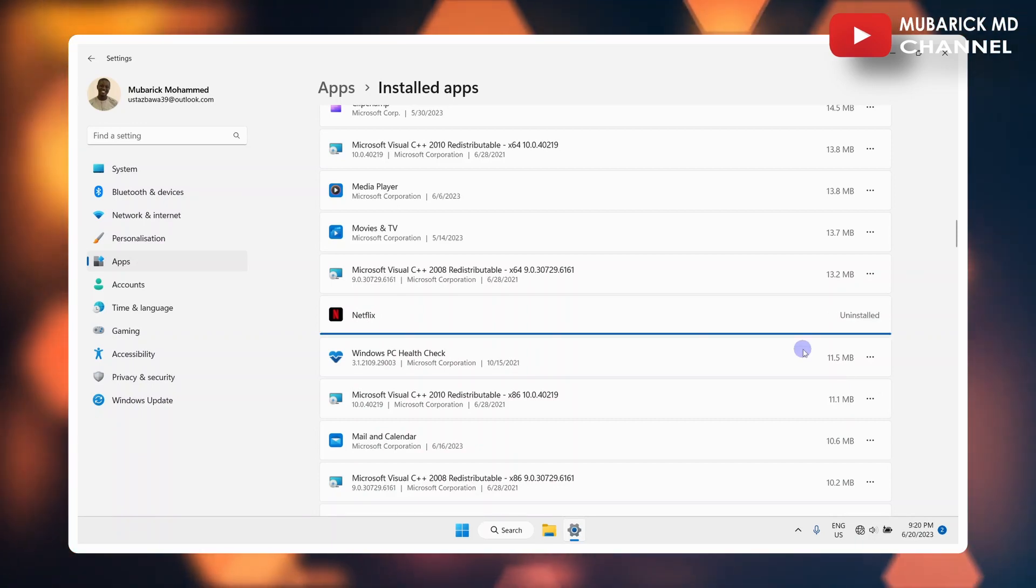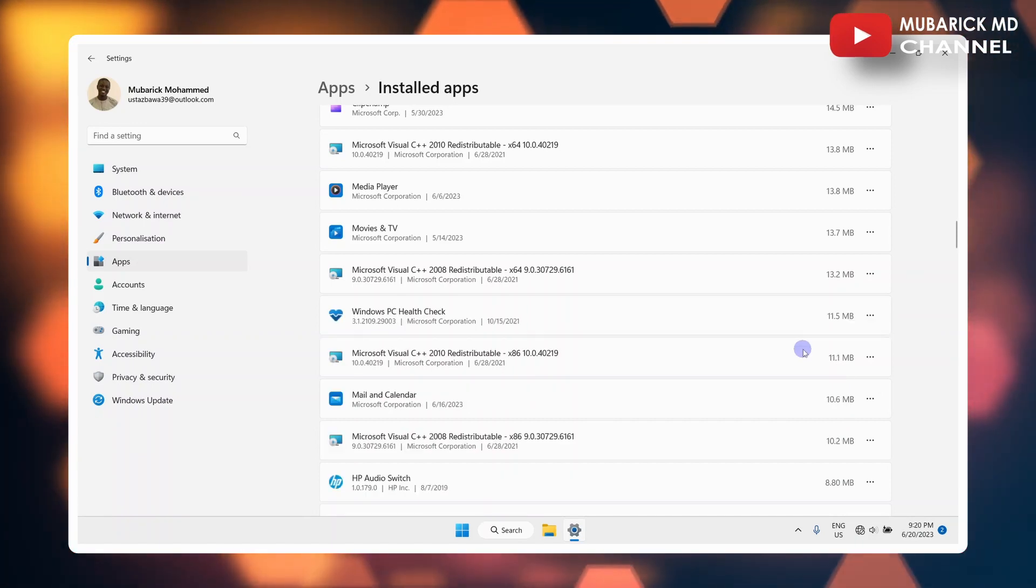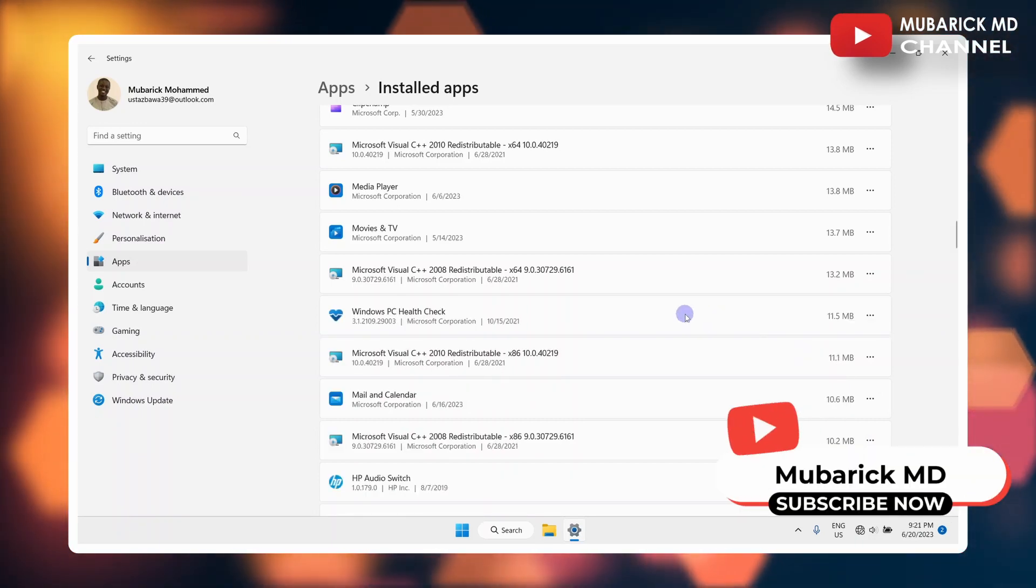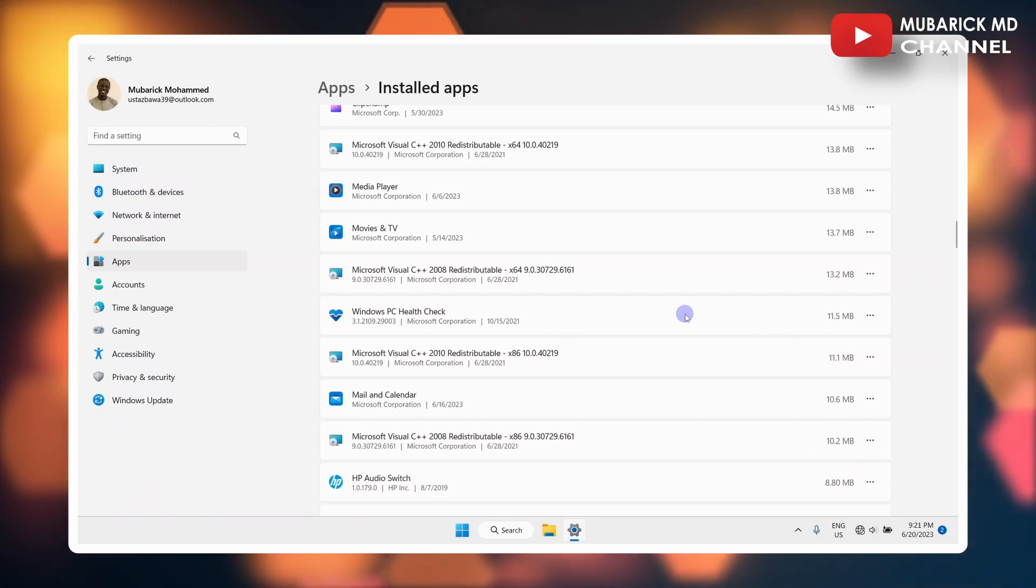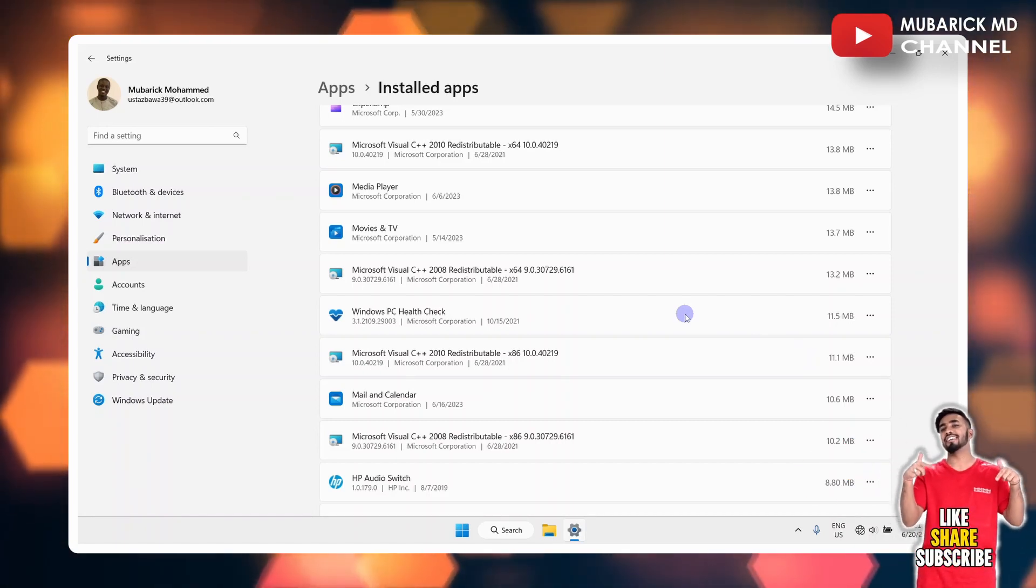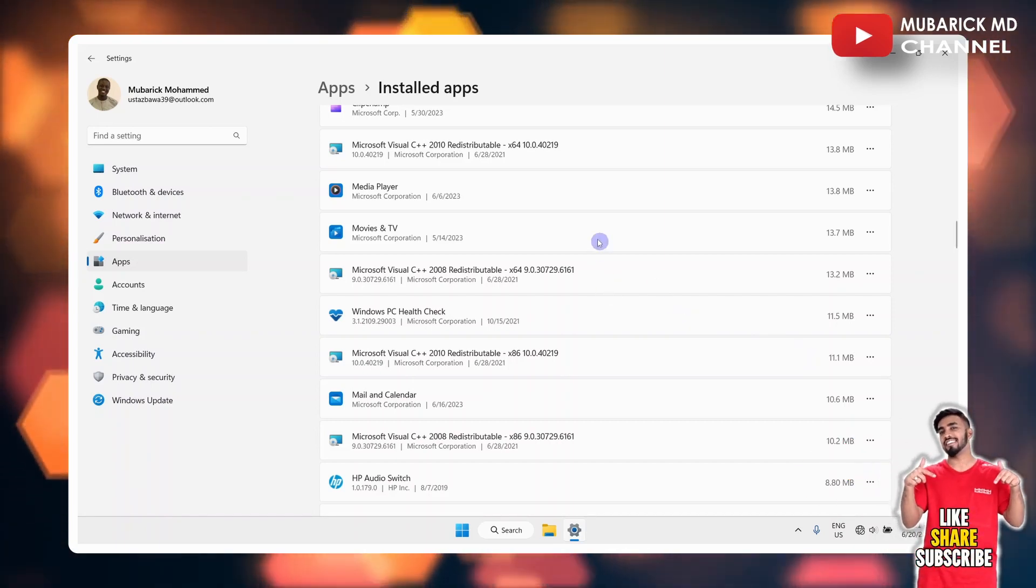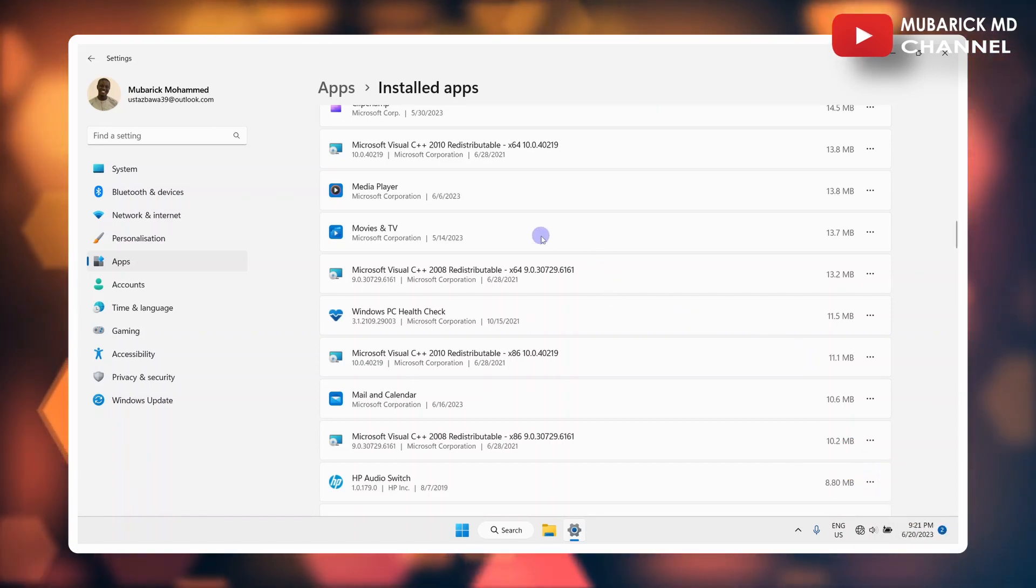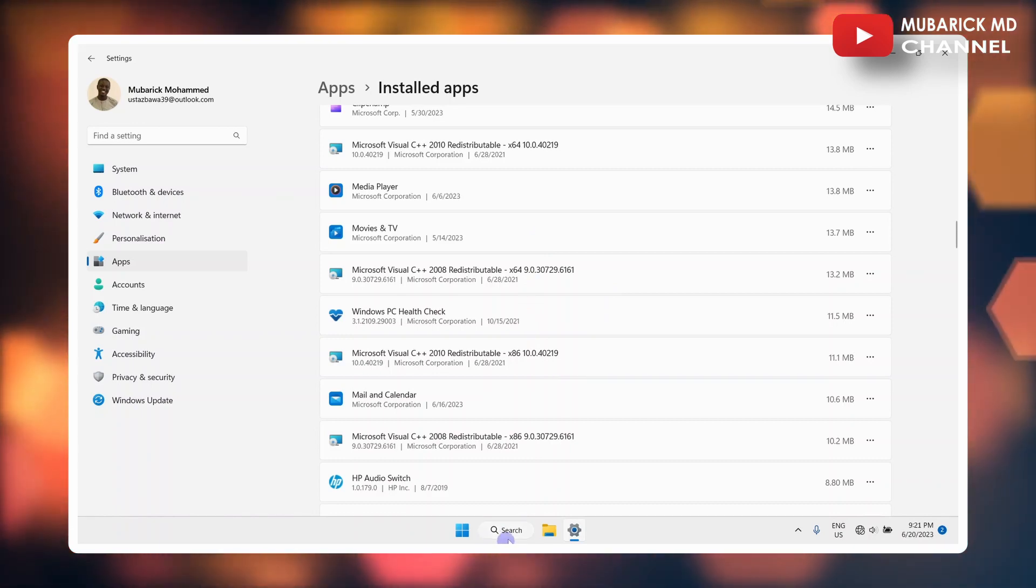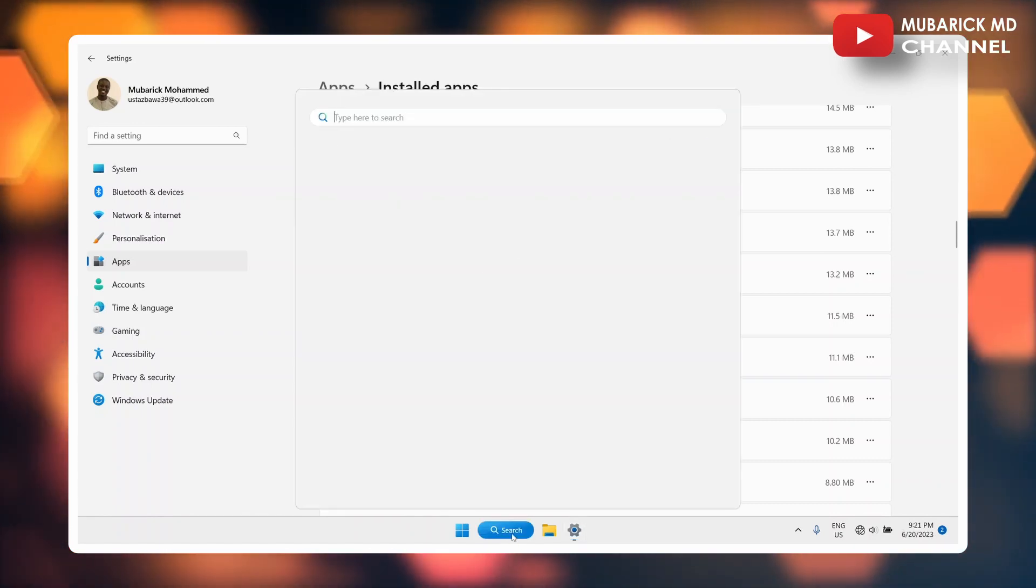Wait a moment and this app will be quickly uninstalled. So this will apply to some of the apps that you have installed. If for any reason you couldn't find the apps here, you can proceed to click on the search result.